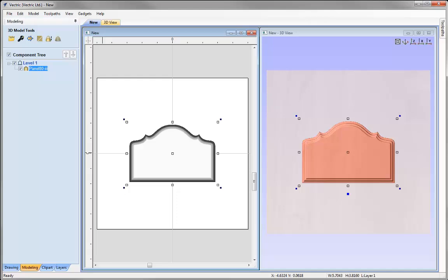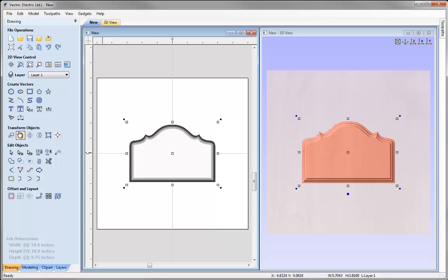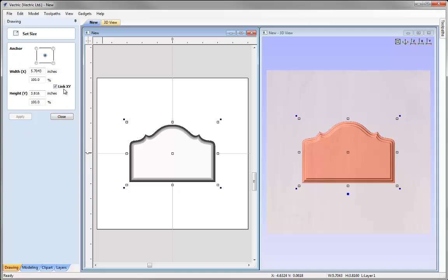With that selected let's alter the size. We'll go into the drawing tab and use the transform objects tools. I'm going to keep link XY checked so that when I alter either the width or the height it automatically alters the other in proportion. We're going to set the width to 7.35 and press apply — you can see that's automatically been updated.